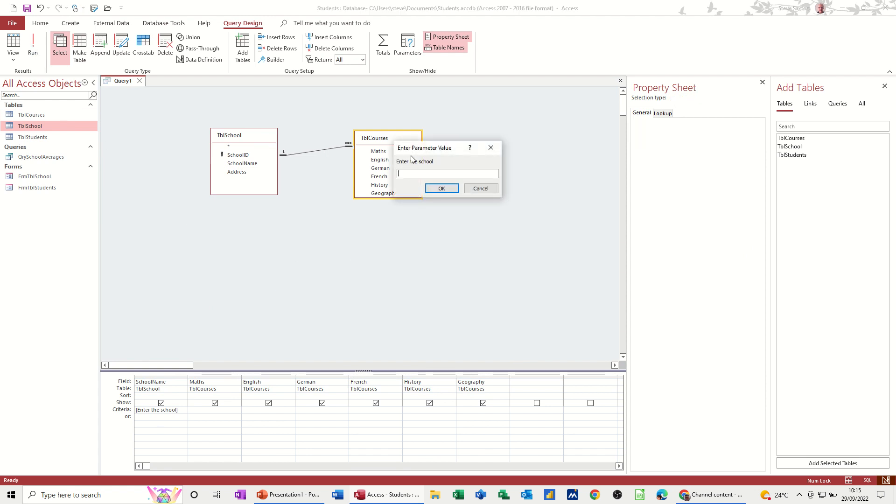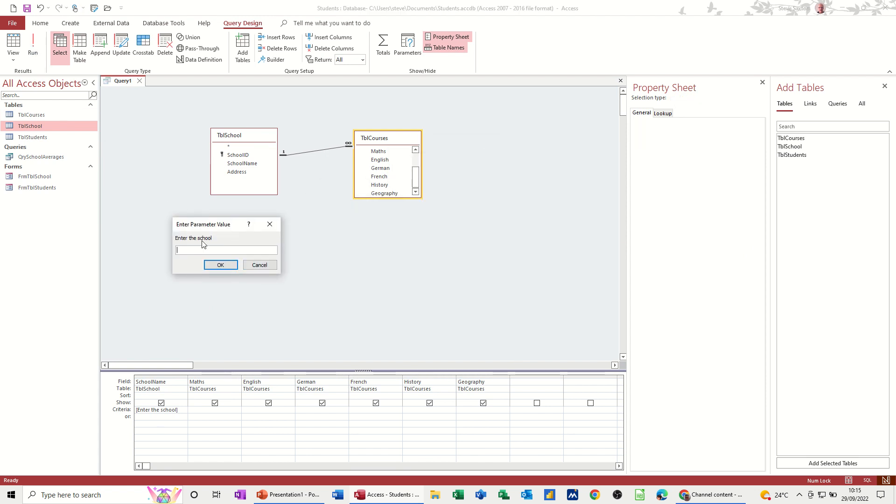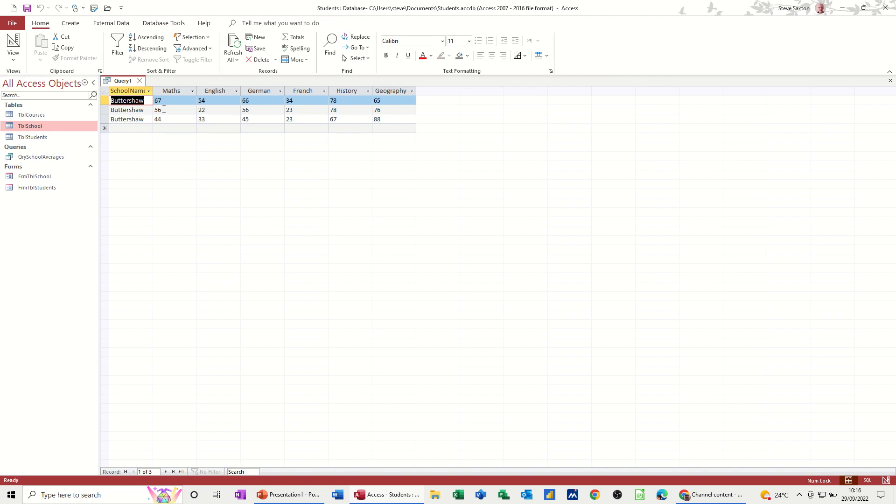So it's asking me for the school, so that's the prompt, same as that. I'm going to type Buttershaw. So it should just show me the schools for Buttershaw. And it does. So that works.